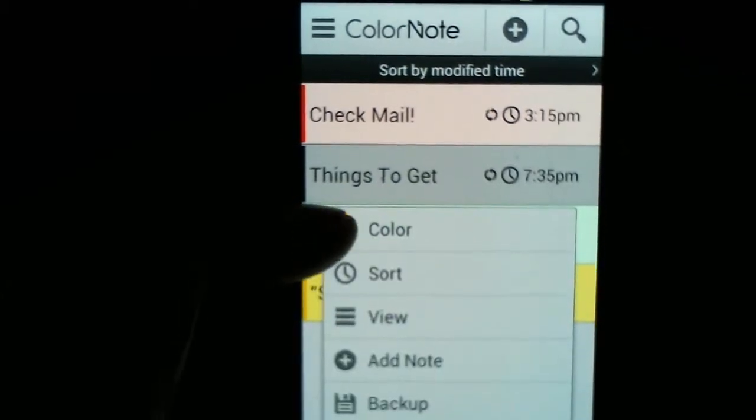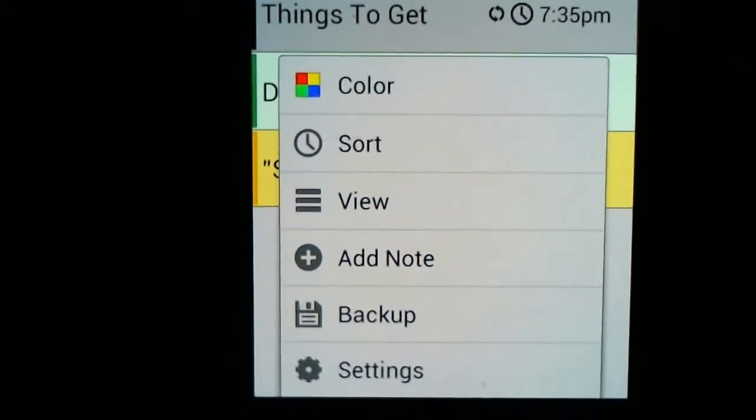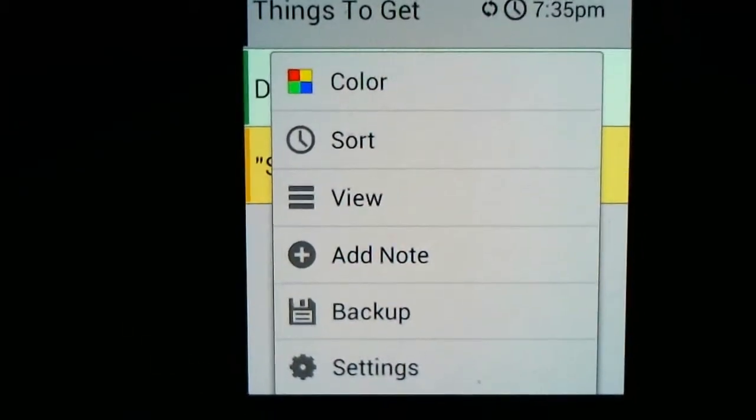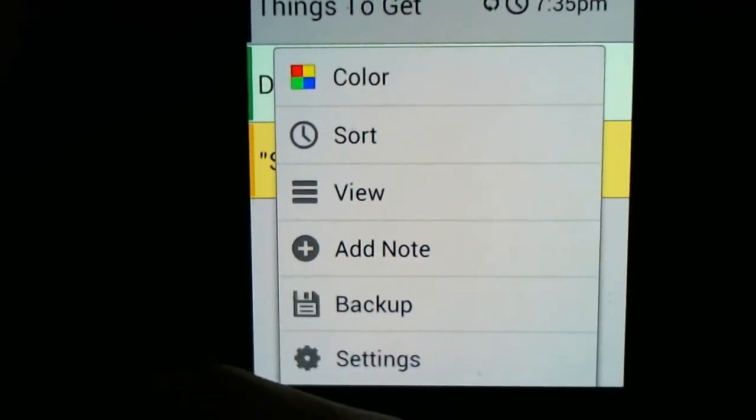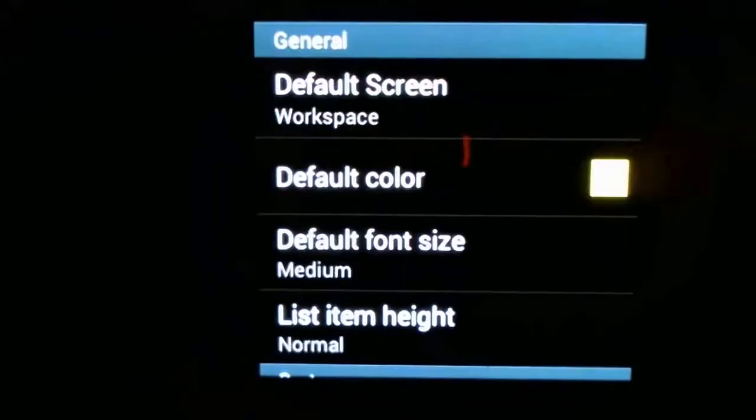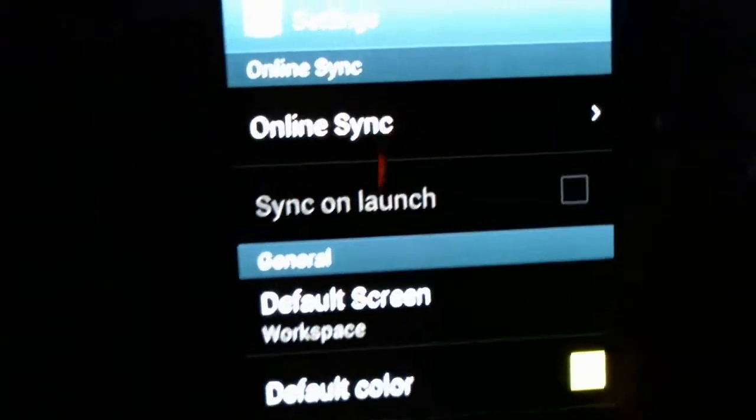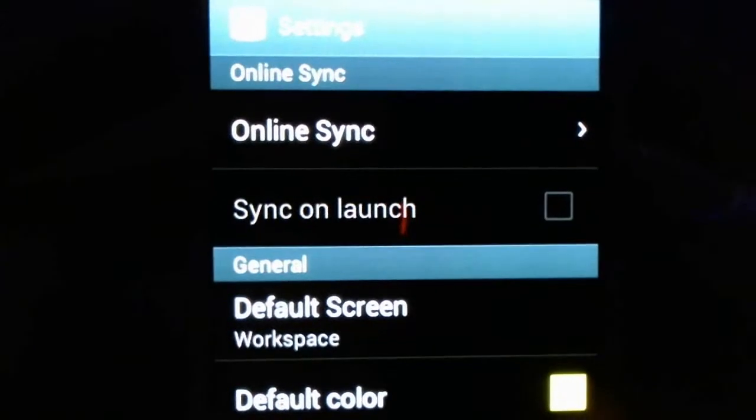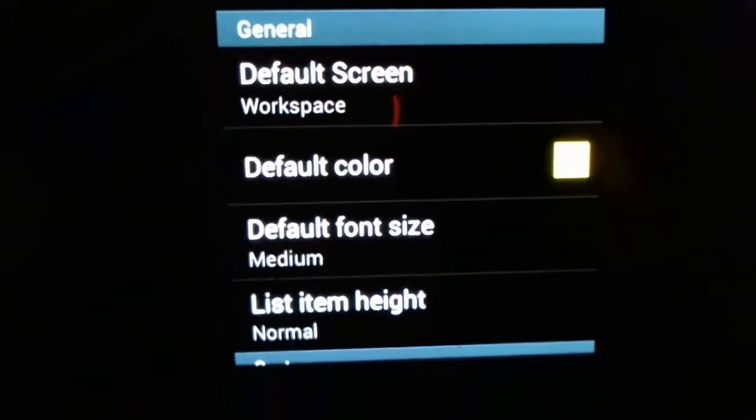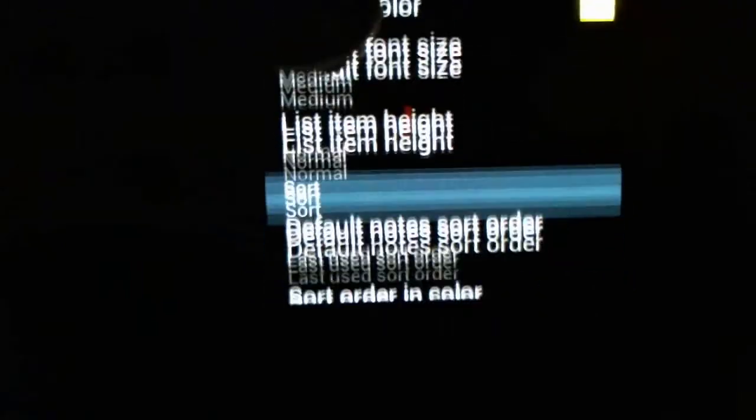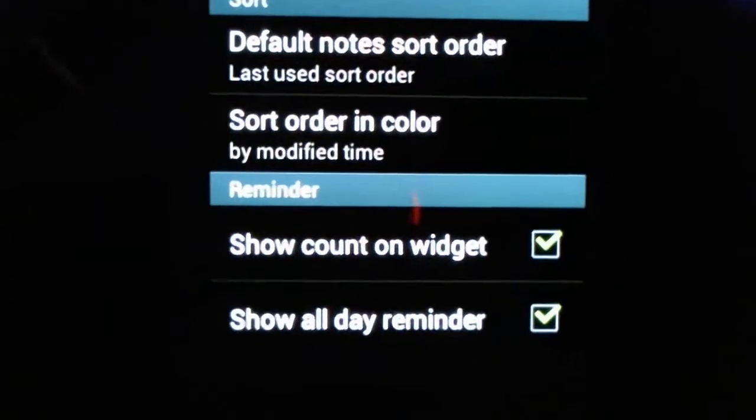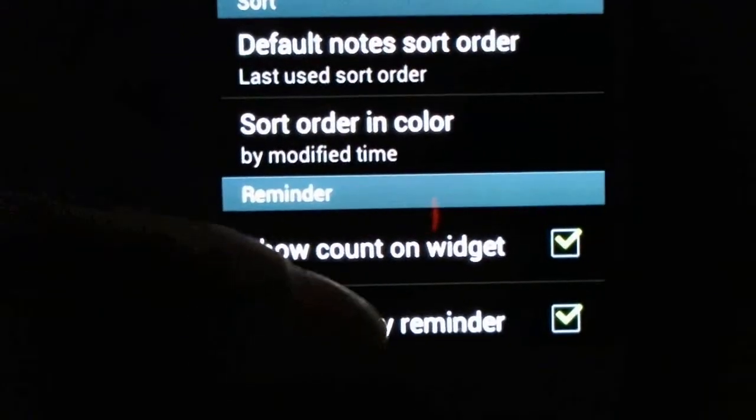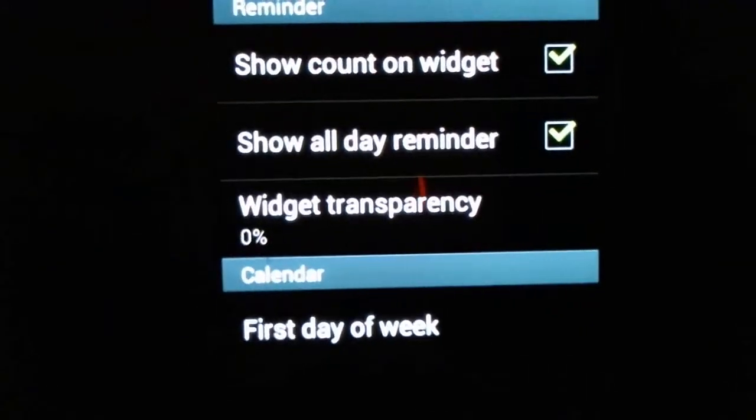Here we have another menu. Again, color or sort. You can change the view if you'd like. Add note. You can SD card backup. Or you can go into settings. And if you wanted to, you can actually online sync. So, you can sync it to the cloud. I think to your Gmail. Something like that. I don't use that.